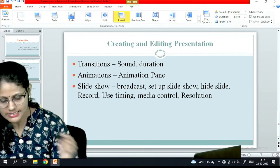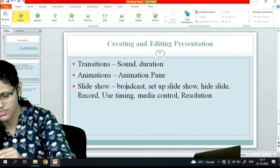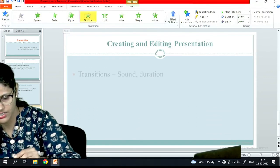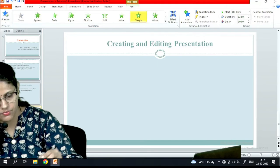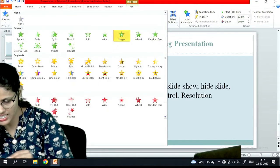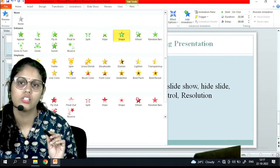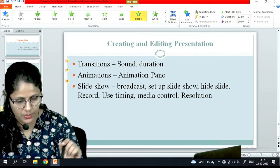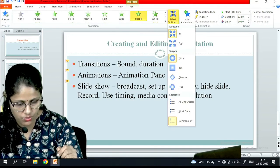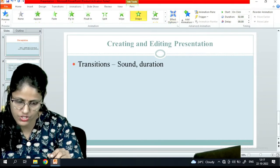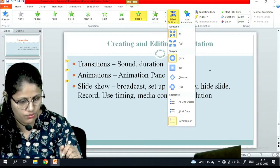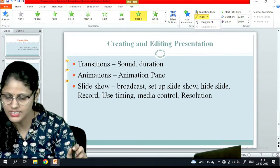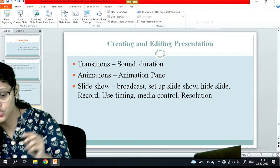Next is the animation pane. Under the animation pane, which kinds of animation I want - fade, fly in, float in, split, wipe, shape, wheel - whichever I want. Under the effect option you can customize the direction: in or out, with many options. You can set the trigger also - on click, off, on. So this is nothing but the animation option.